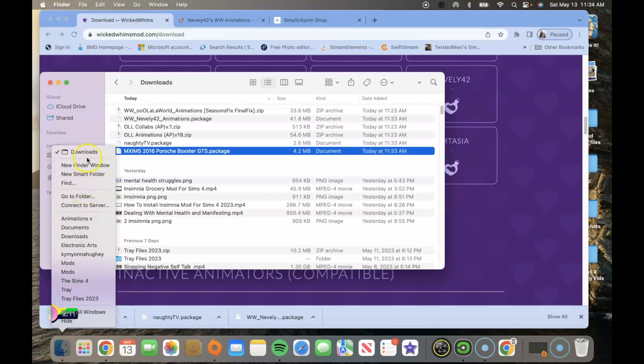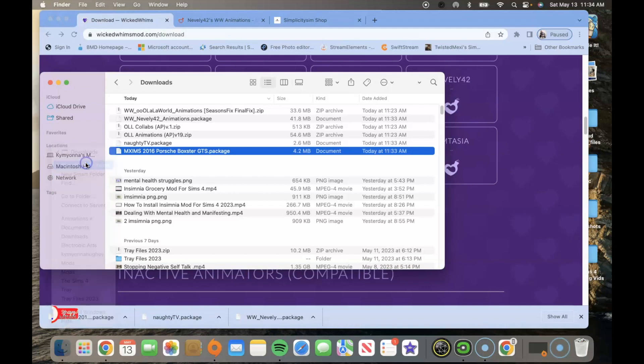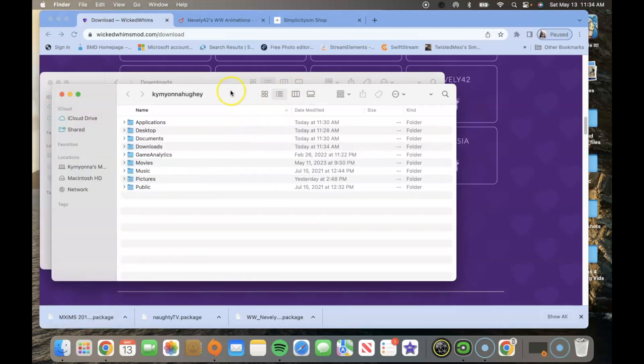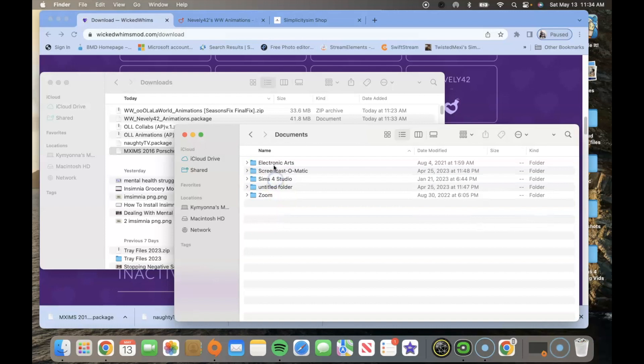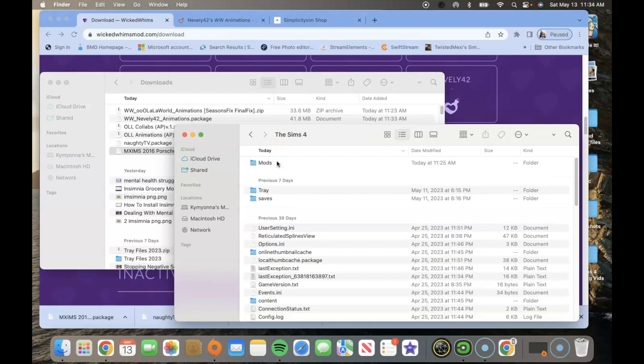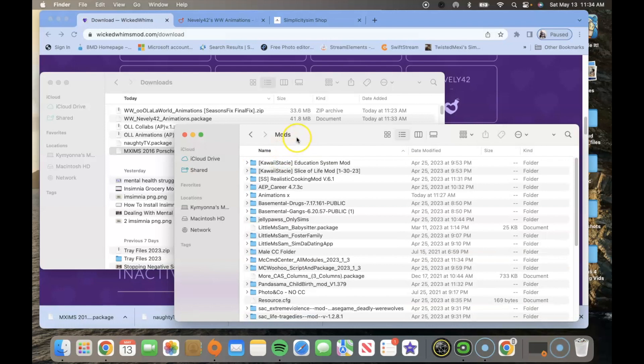So we're going to open up another finder window and we're going to go into the documents folder, then the electronic arts, then the sims 4, and then the mods folder.